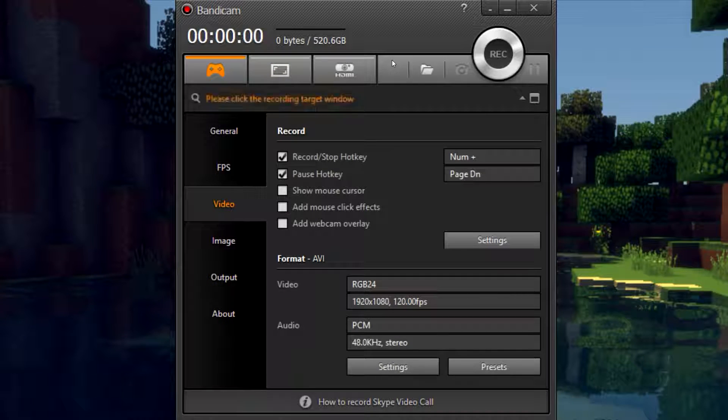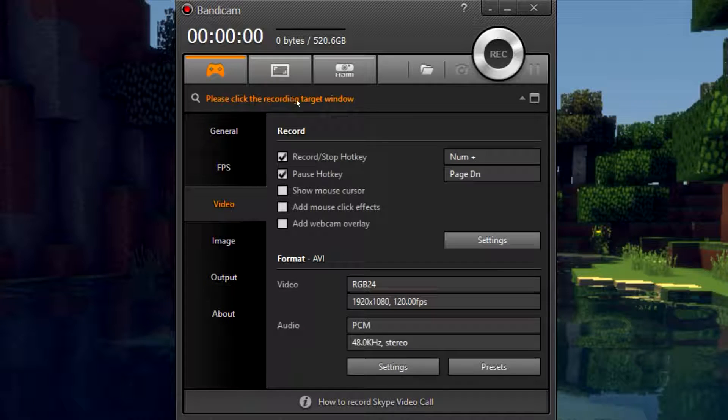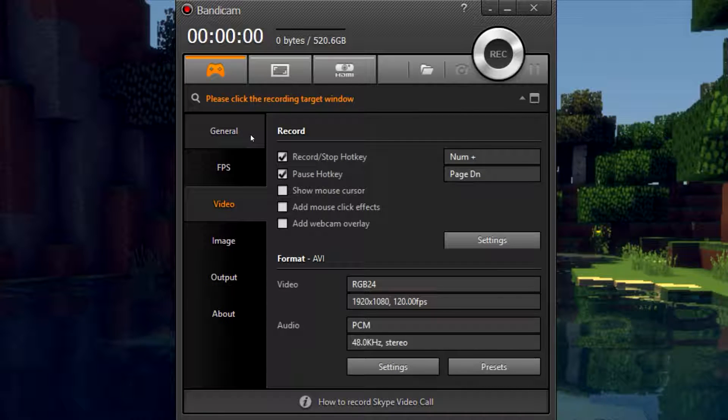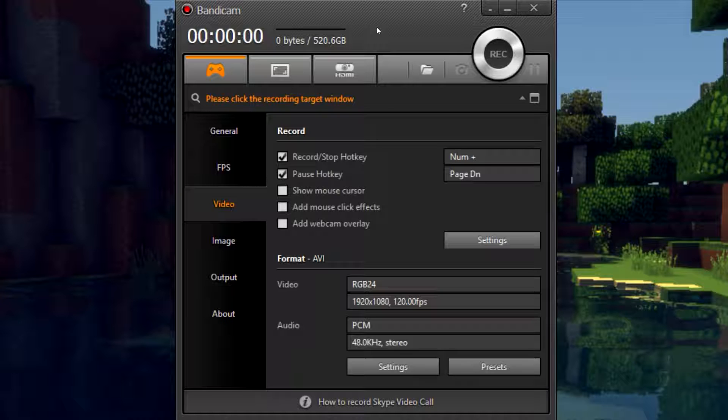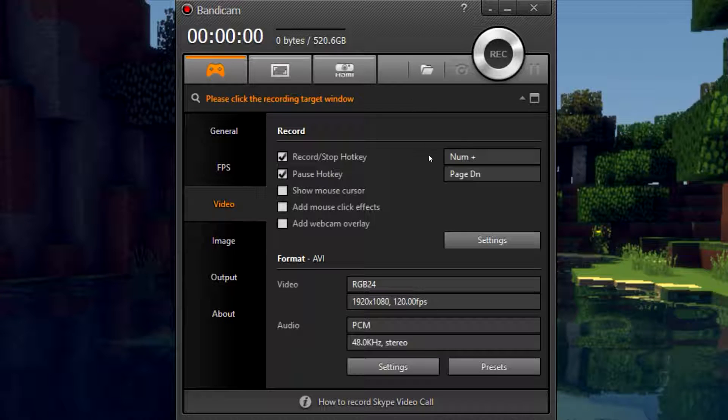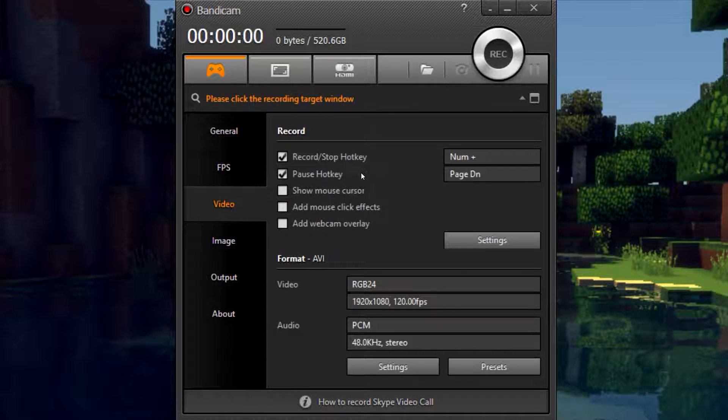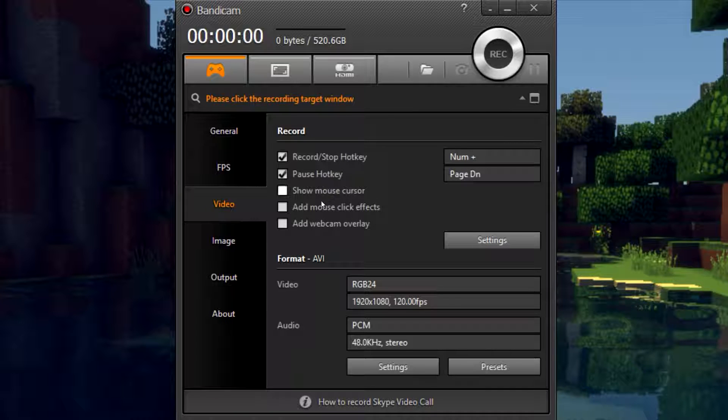Now I use Bandicam to record a lot of games. It is a very good high quality program for only $30 which I believe is on sale at this time. So we're going to go over the best video settings in my opinion to get the best quality video from this program.